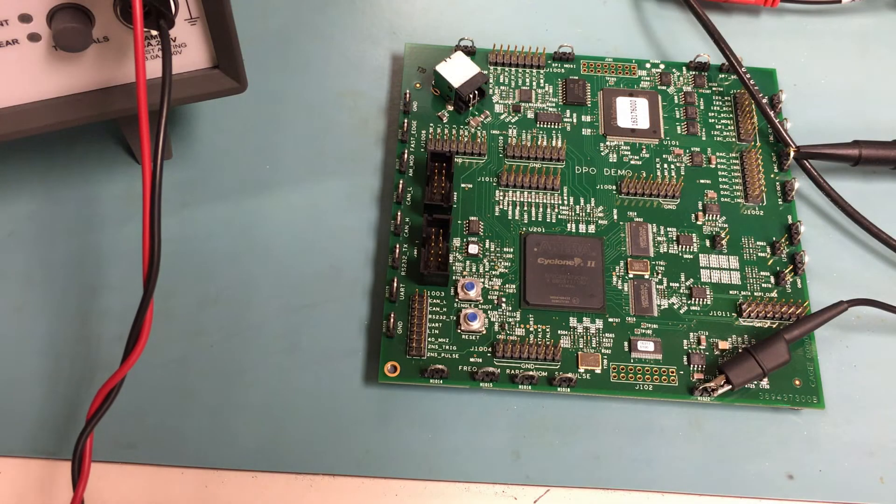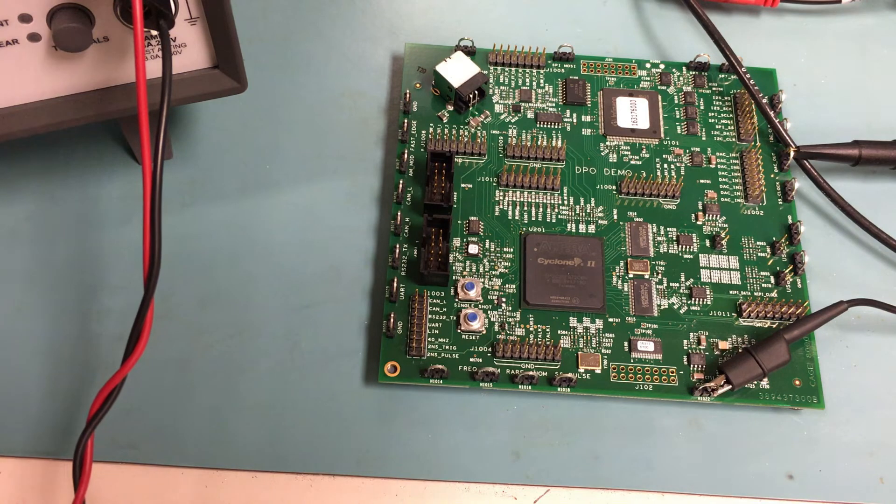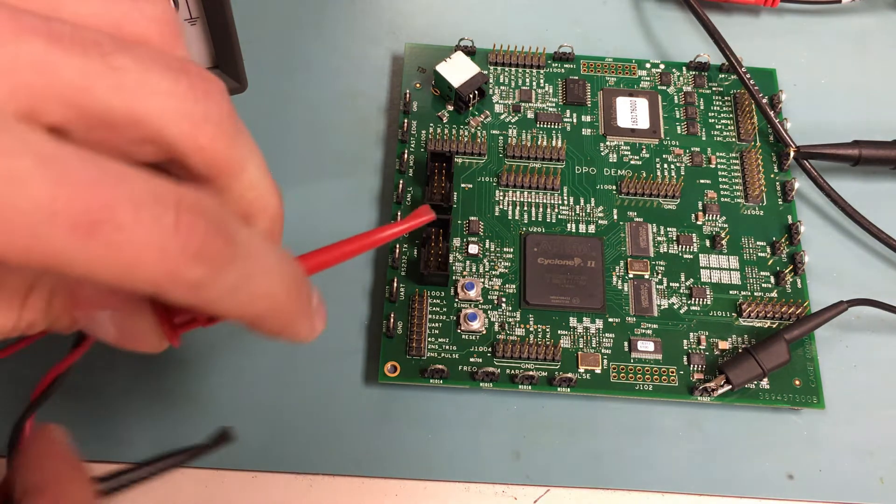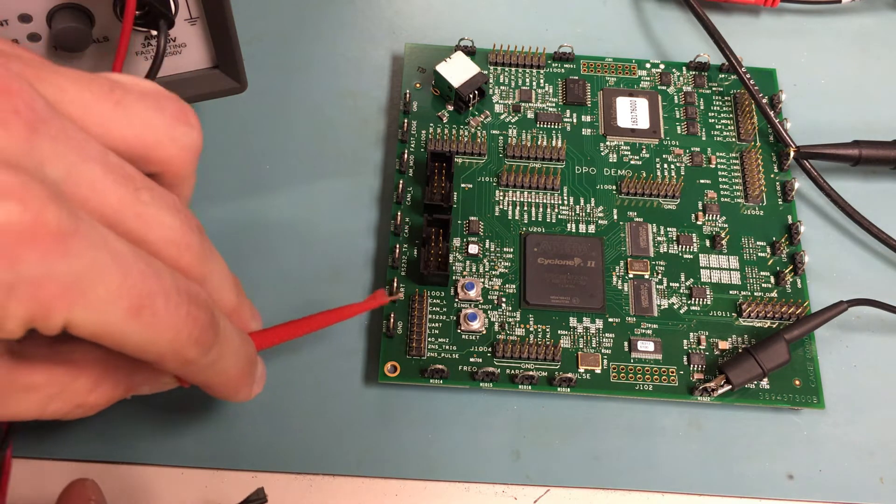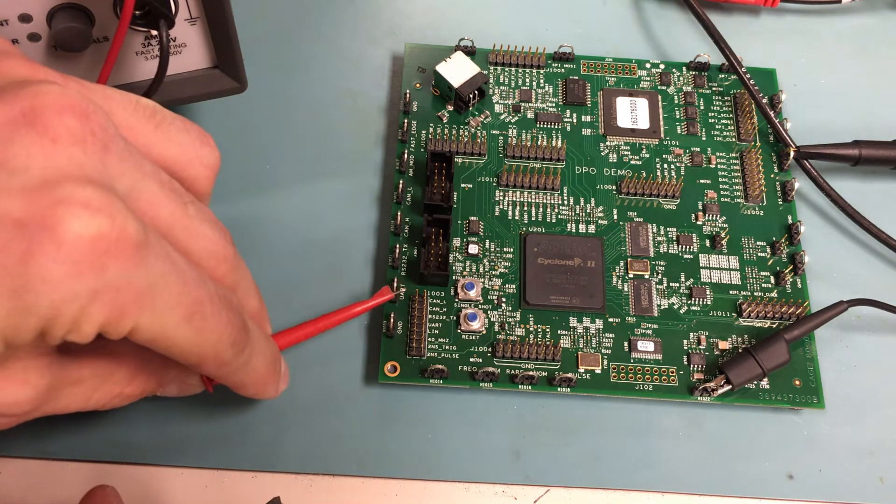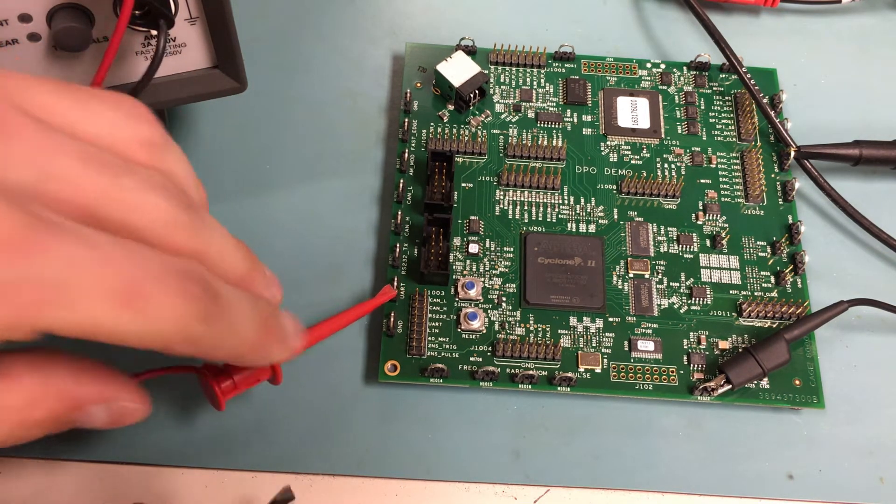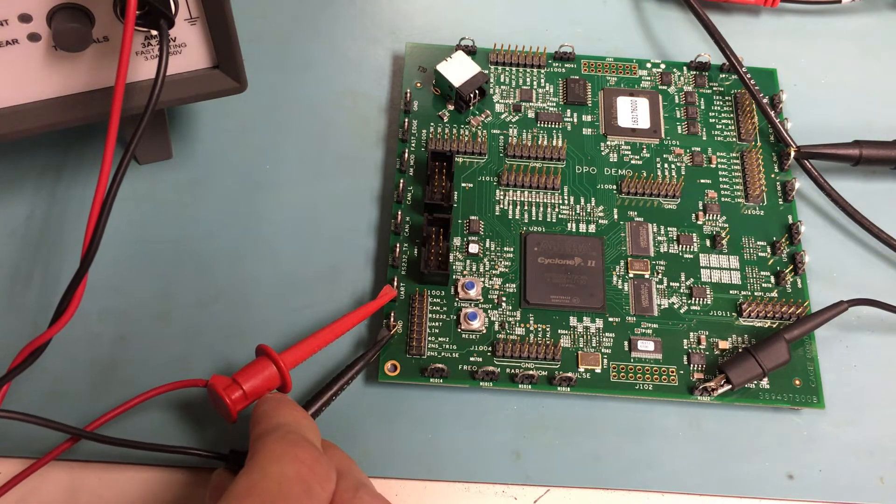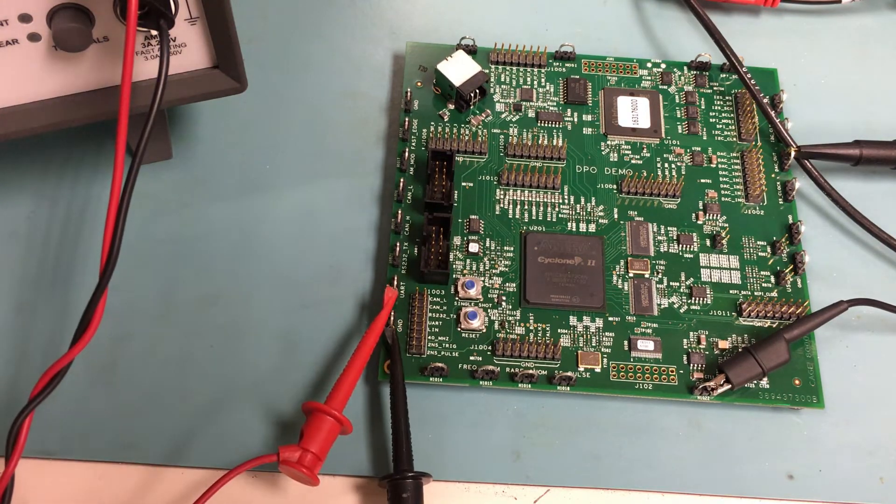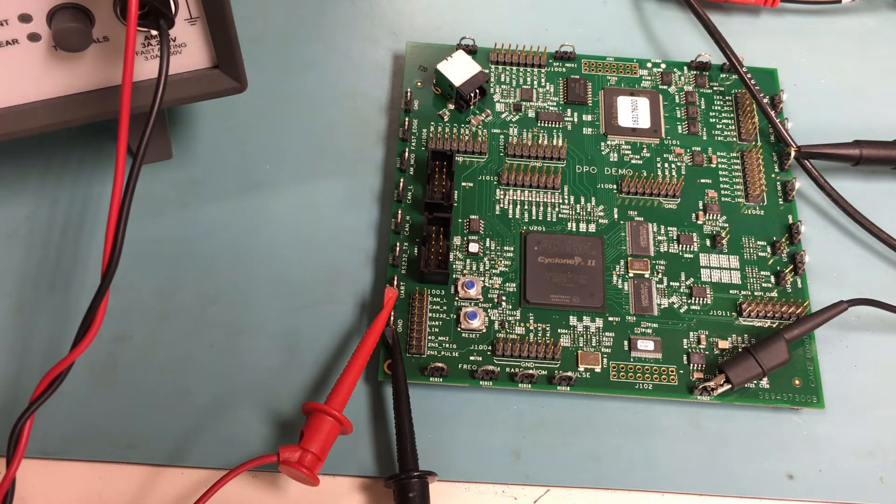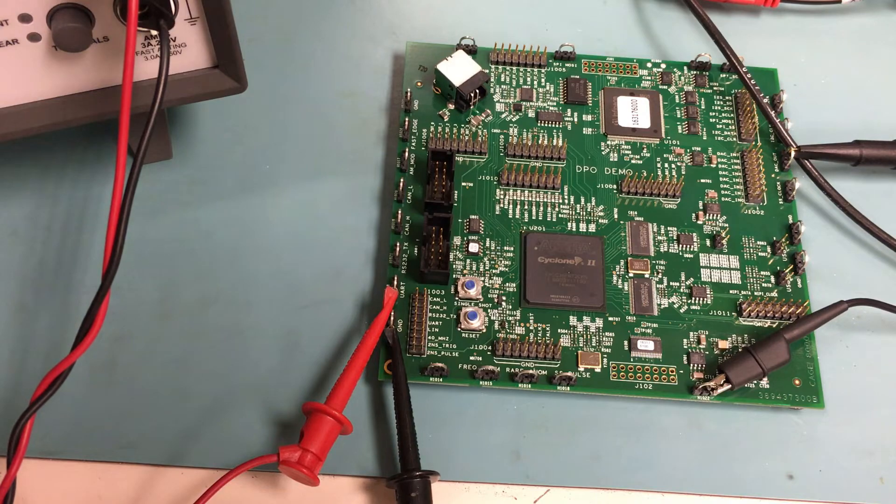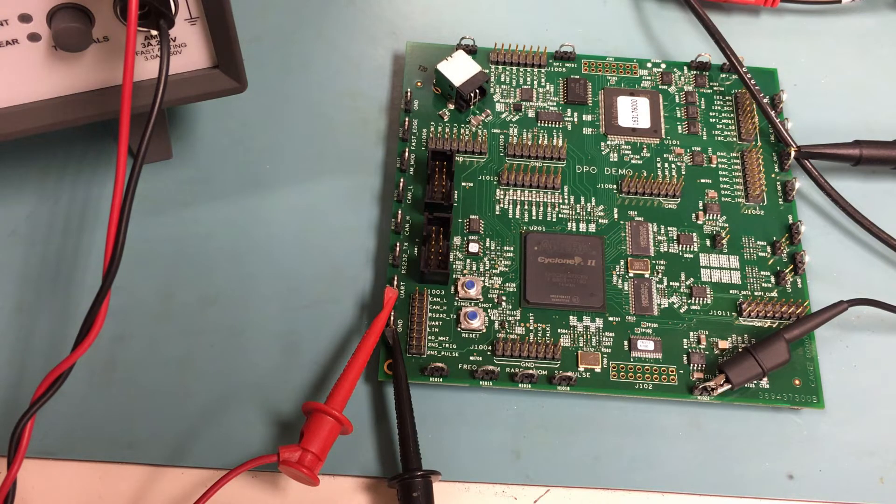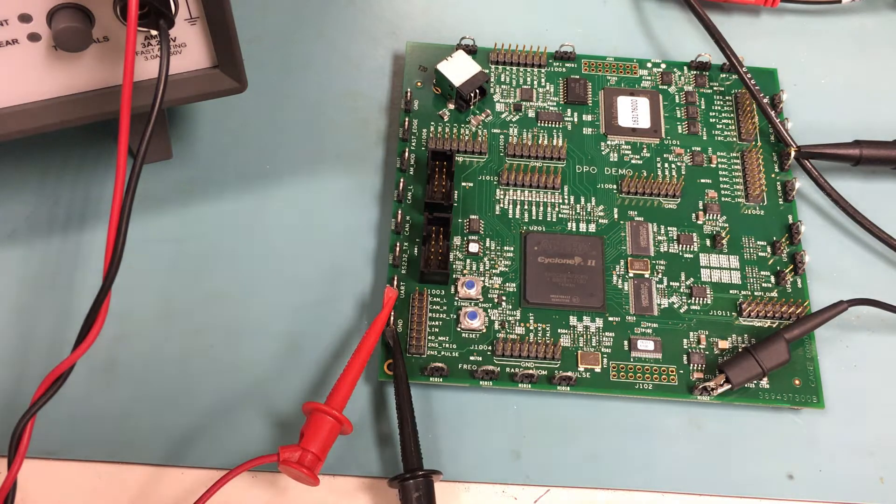Now, we are going to connect the clip lead ends of the test leads to the demo board. The signal we want to show on the meter is the UART signal, so we will connect the test leads like so. The red lead to the UART test point and the black lead to the test point labeled GND.